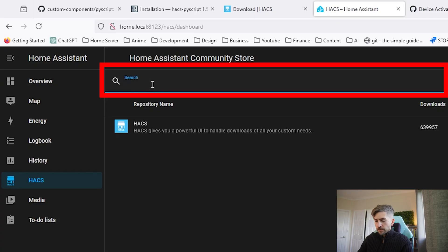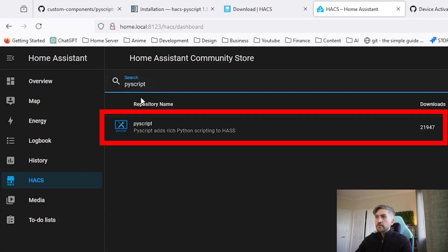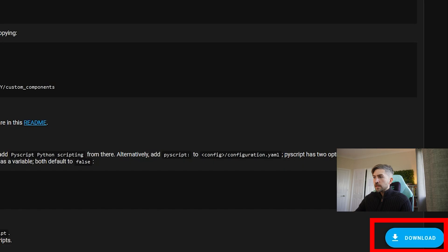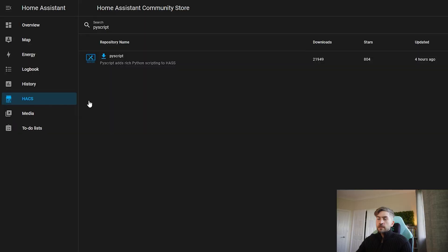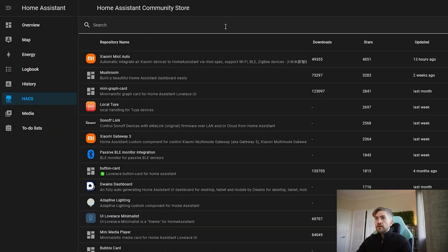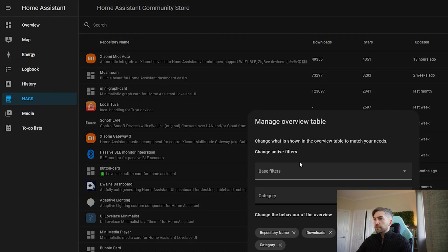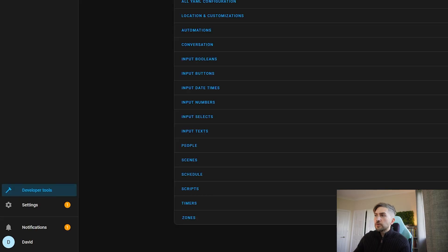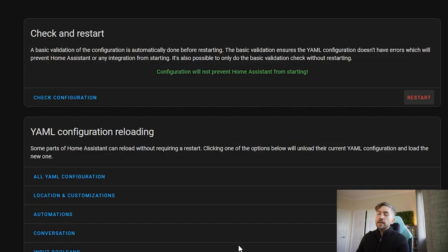Go ahead and refresh the page and you should see a new menu item called HACS on the left-hand side. Go ahead and click that. Now we can go ahead and install PyScript using this feature. In the search bar at the top, we're going to type in PyScript — this is the one we want. Go ahead and click it and click download. If we go back to the HACS menu, filter by downloaded, we can see that we've got both HACS and PyScript successfully installed. Now in order to pick up the changes, we are going to have to give it another restart — head over to developer tools, click the restart button and give it a minute.